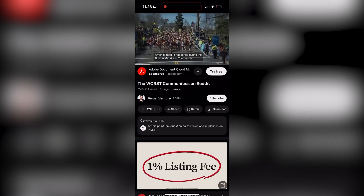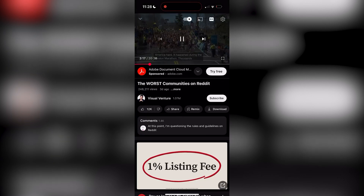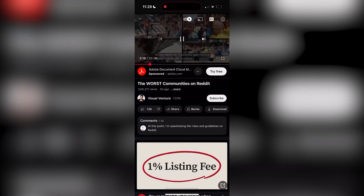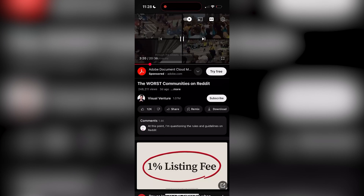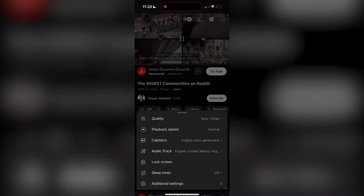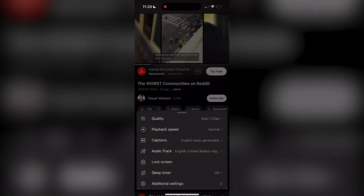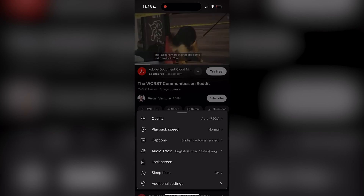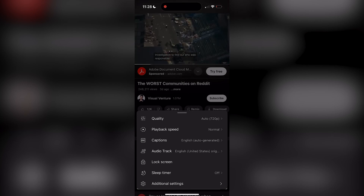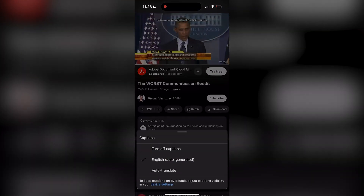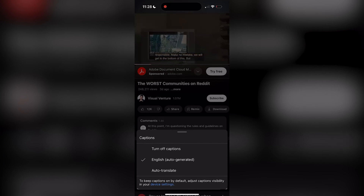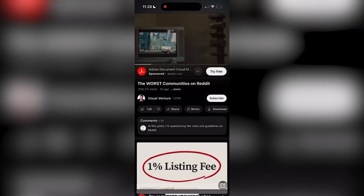There are two different methods. The first method is through settings. While watching a video, tap the gear icon in the top right corner of the video player. Select captions from the main menu, then choose off to disable captions.